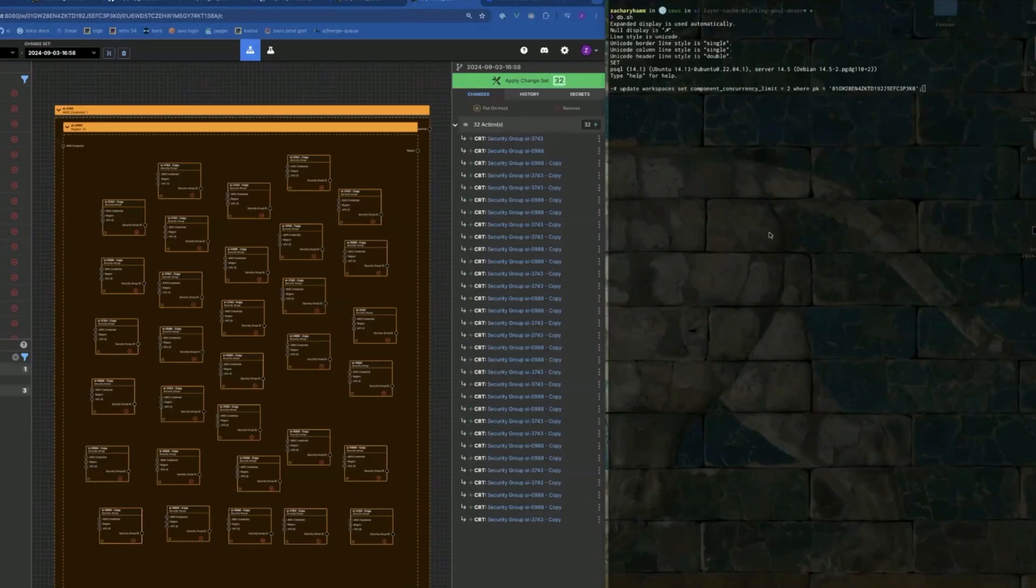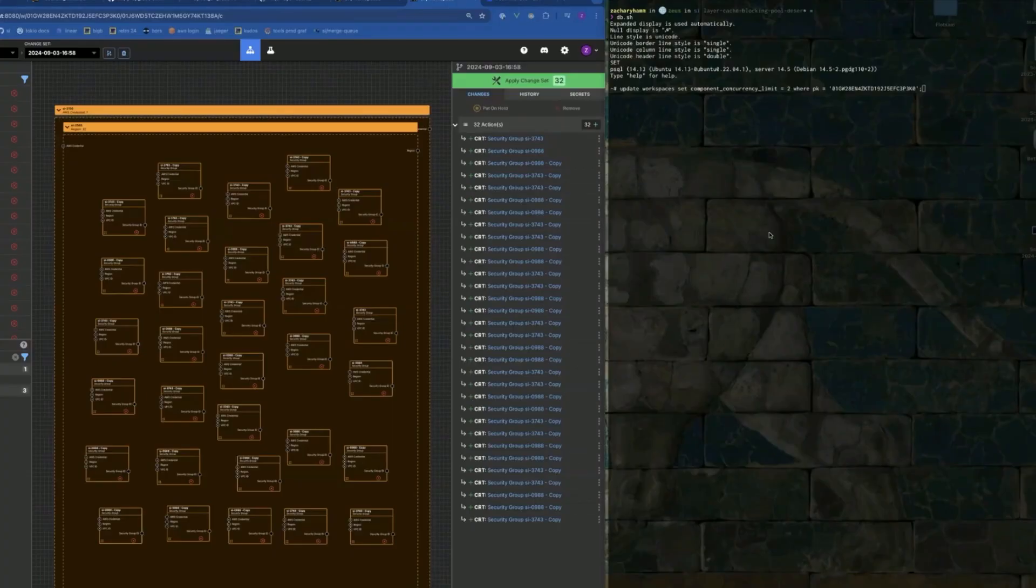Zach, take it away. Okay, I'm going to demo component concurrency limits in the dependent values update job.